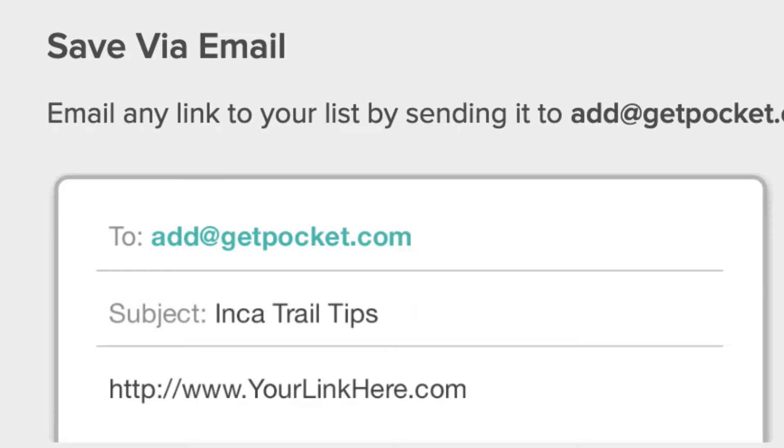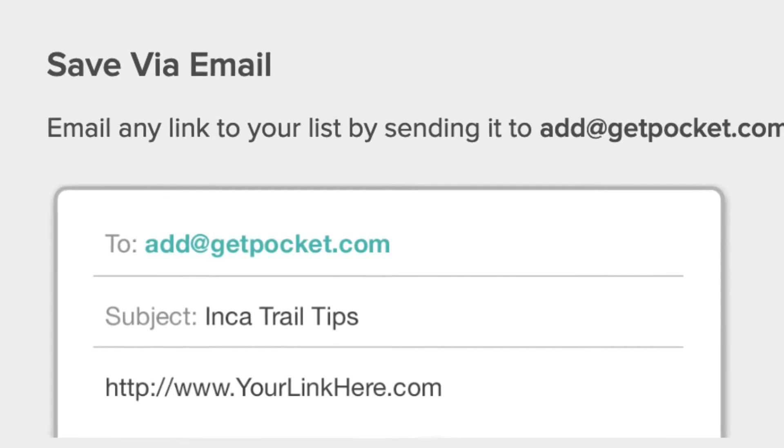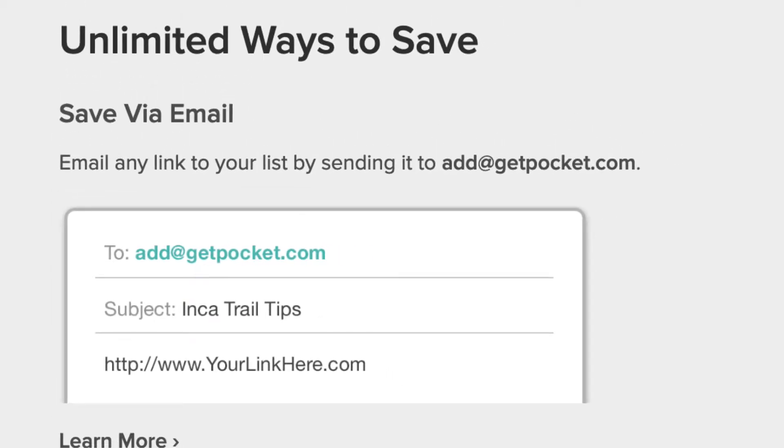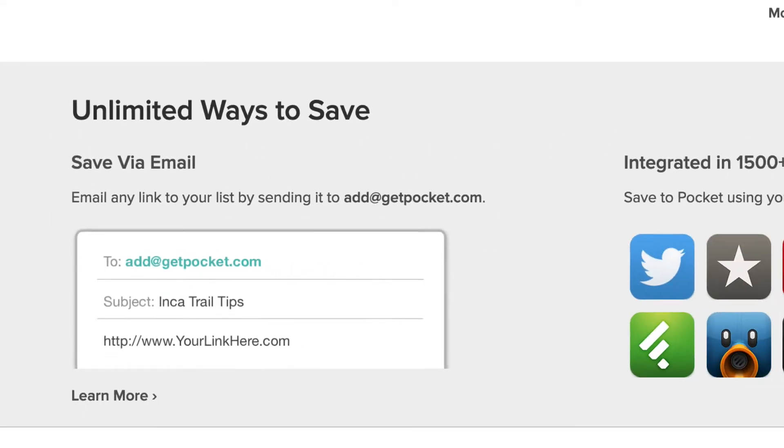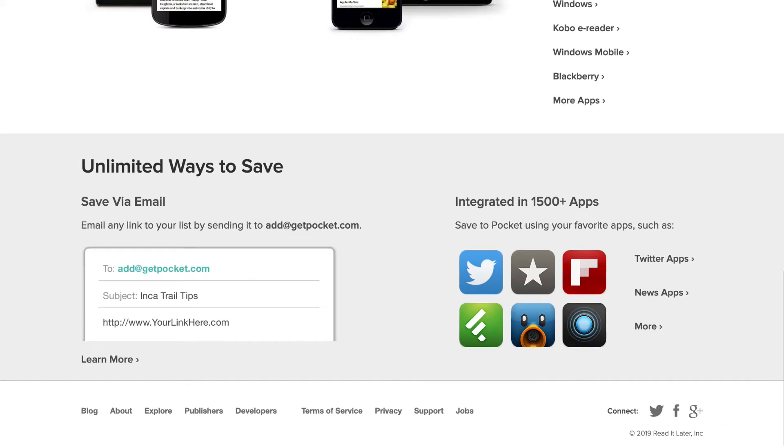When you send that email, GetPocket will recognize your email address. You will have created an account with them, and that will become part of your content which you can browse later on.